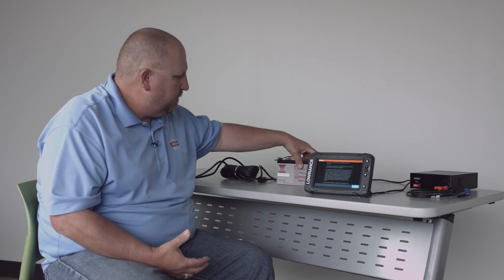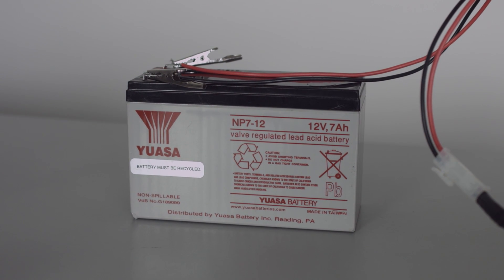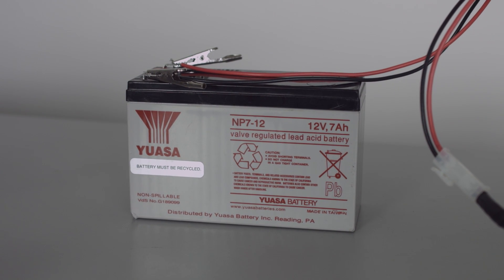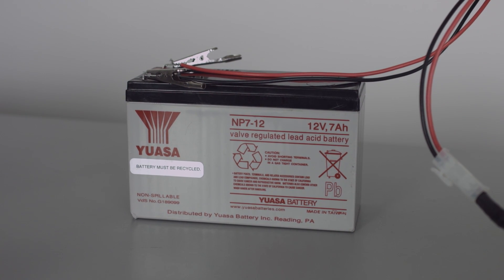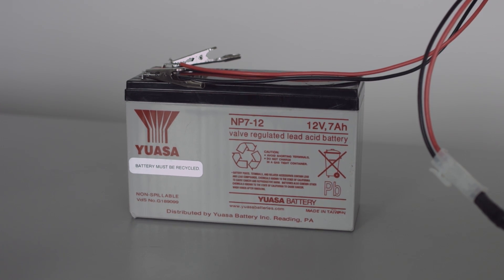So a lot of guys will hook it up to a battery. This is a 12 volt, 7 amp hour battery. This is what a lot of kayak guys use. It's a smaller battery, easy to transport around in their kayaks, and it has plenty of power to run this unit.